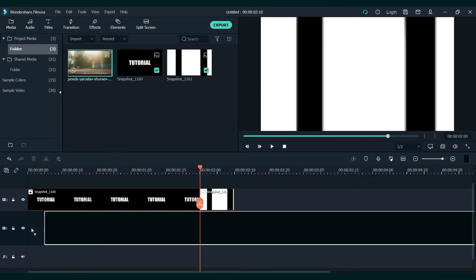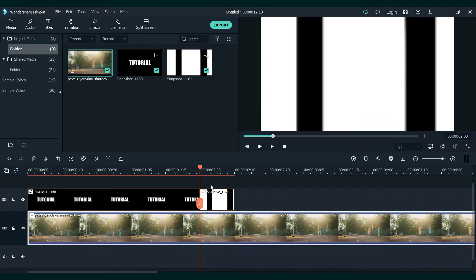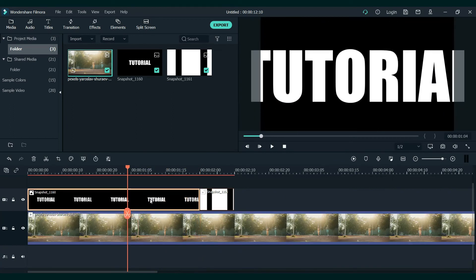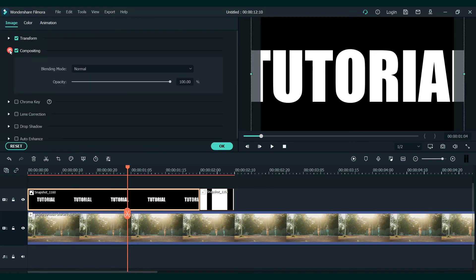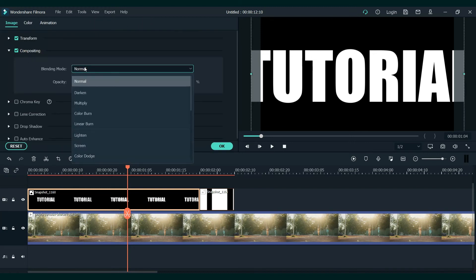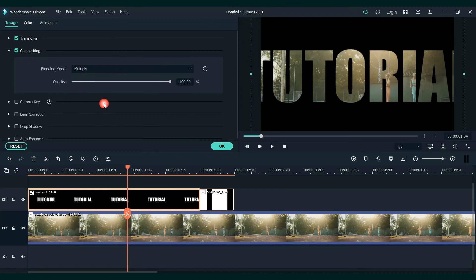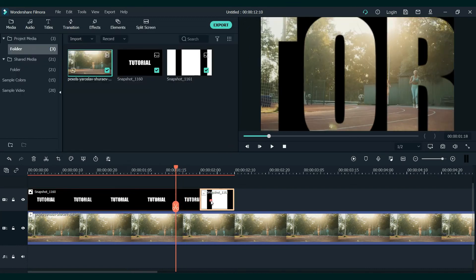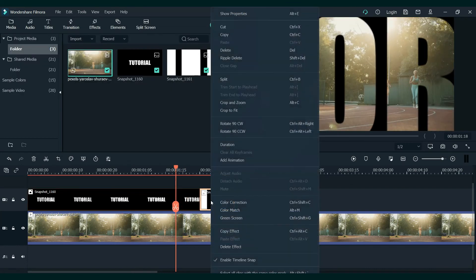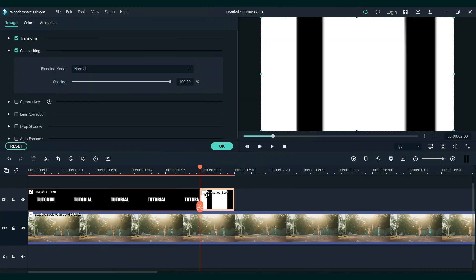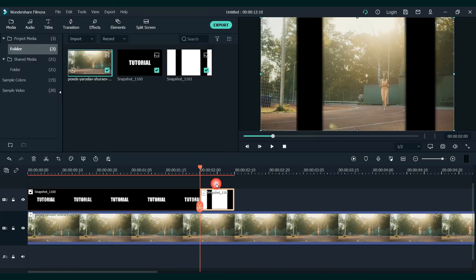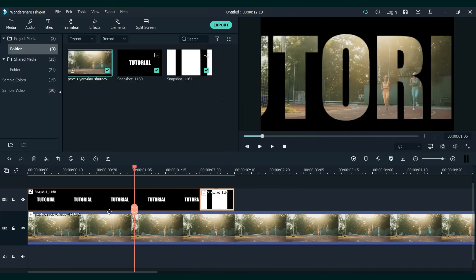Now, add the video under it. Click on the first snapshot and go to compositing. Change the blending mode to multiply. Do that for the second snapshot as well — let's change it. And you are done with that.